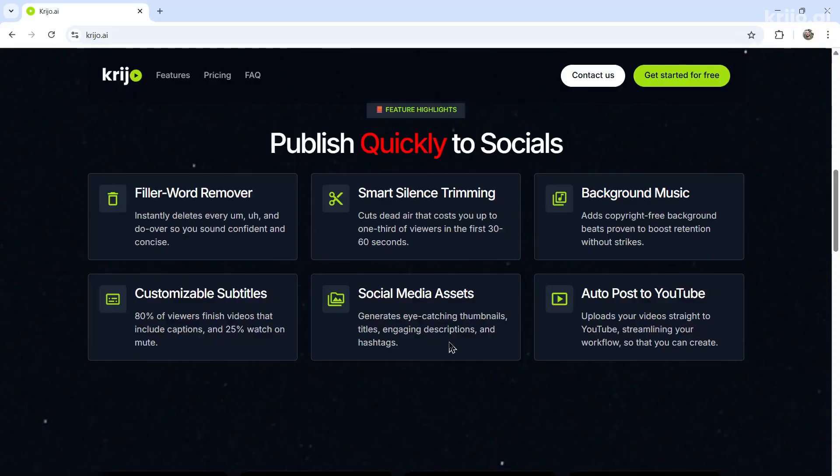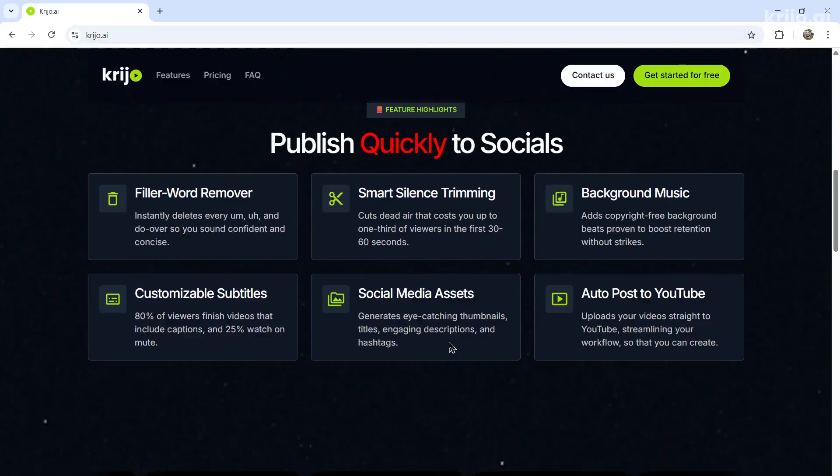It adds optional background music or subtitles, it creates all the social media assets. That's the video's title, description, hashtag tags and thumbnail. And then it auto posts to your YouTube channel.